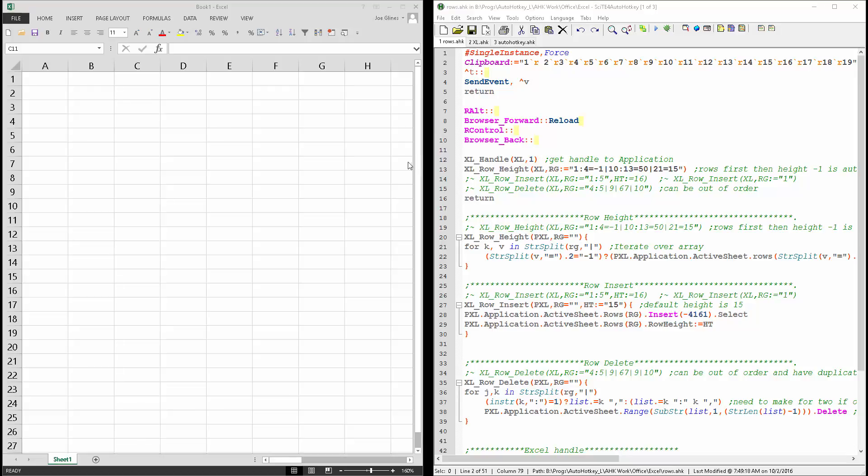Hello, it's StrokeLines. In this video we're going to demonstrate inserting, deleting and adjusting row height for Excel using AutoHotKey.